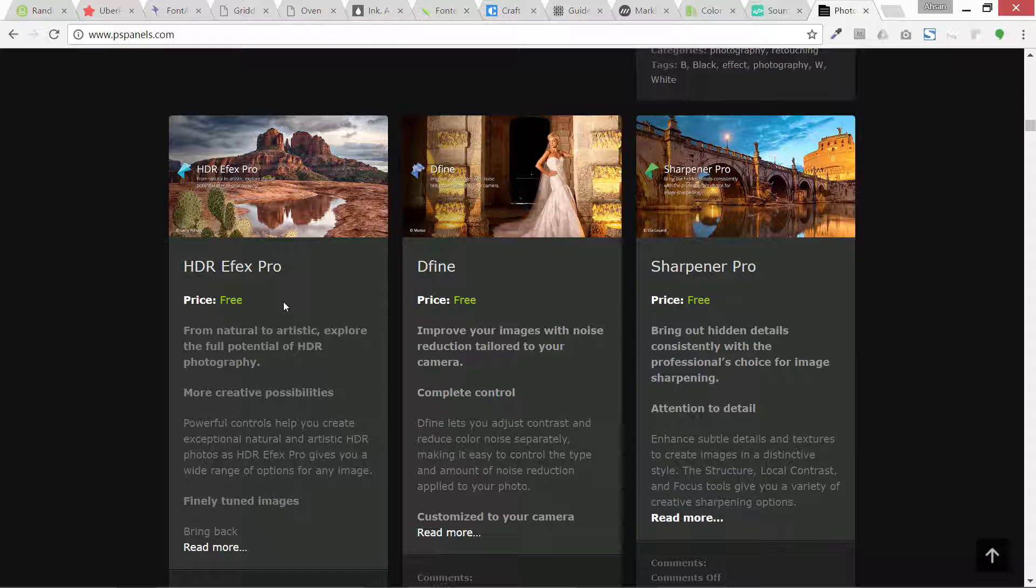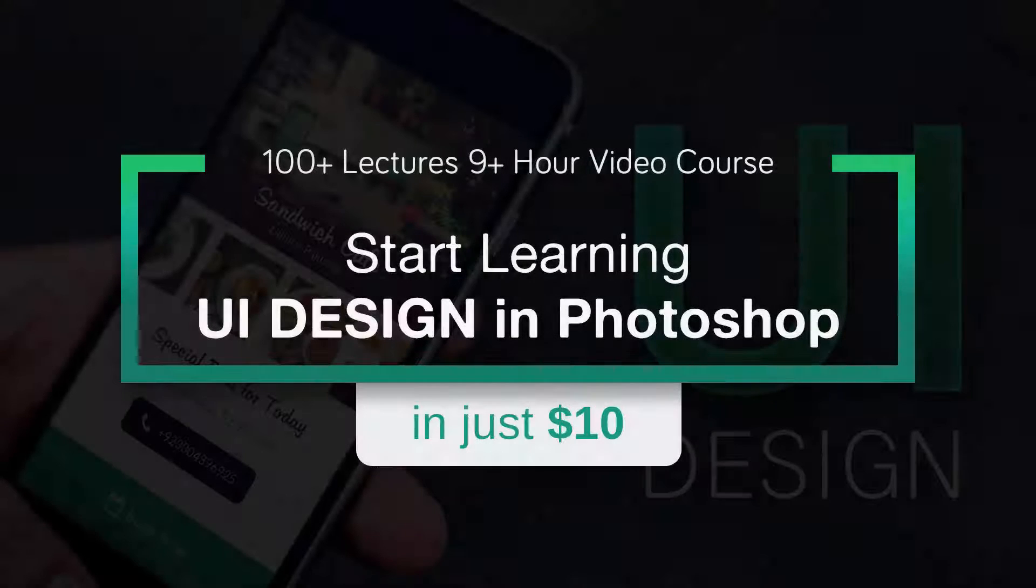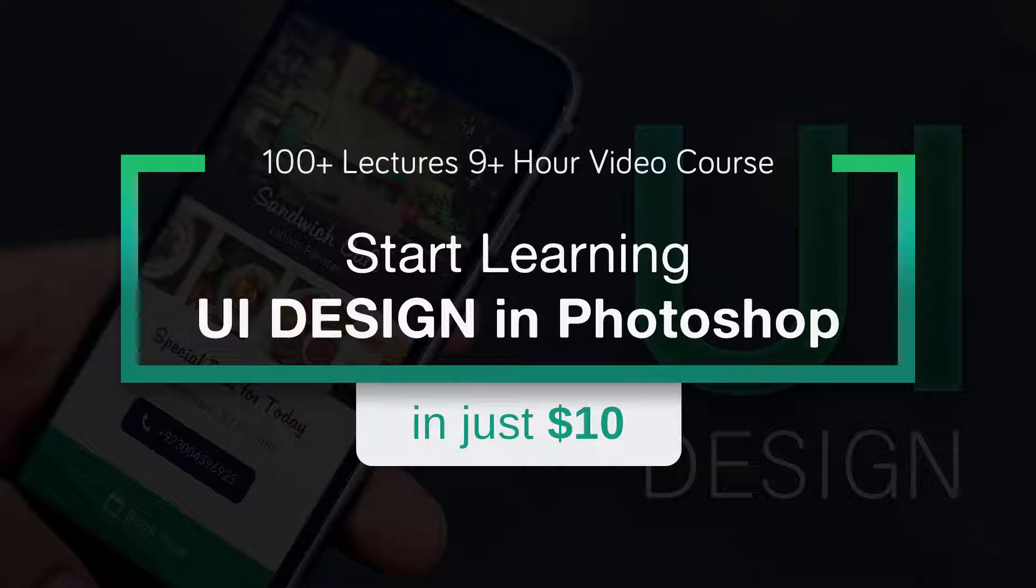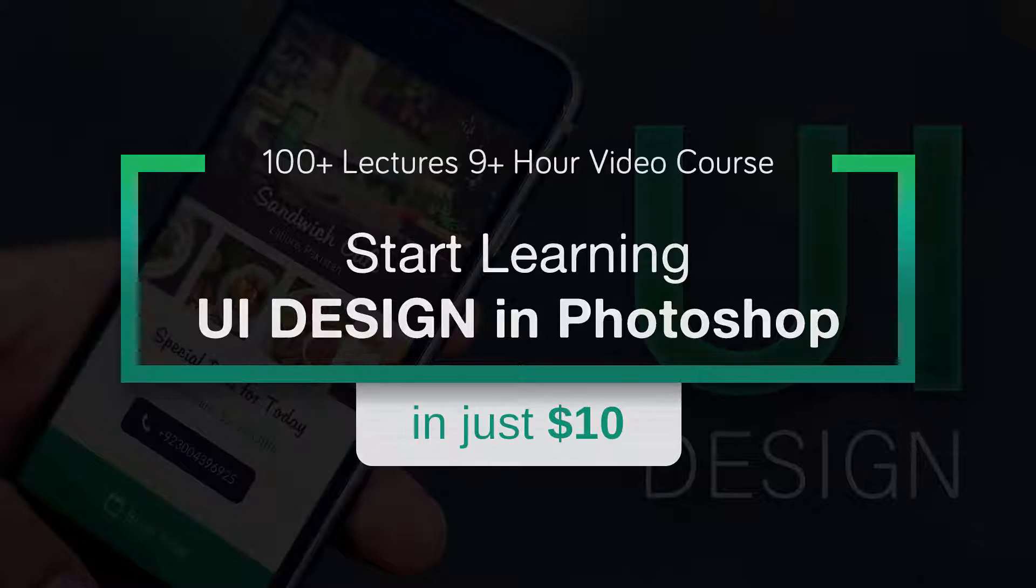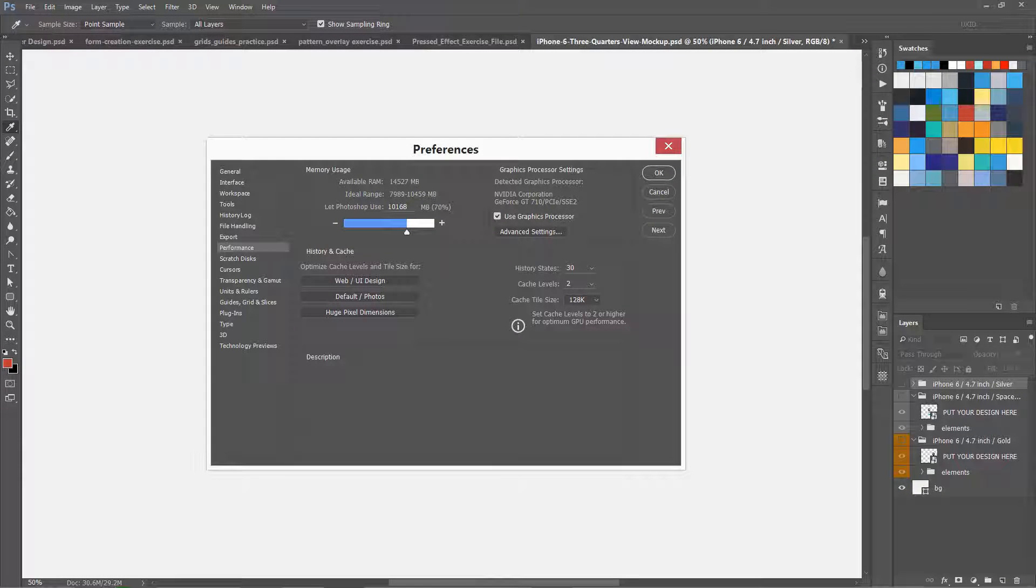You have just watched one lesson from my Udemy course and let me show you what I am going to teach you in that course. It has more than 100 lectures and nine hours of video on UI design. If you really want to be a UI designer, you should be considering to take this course.